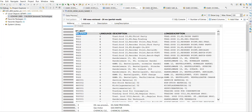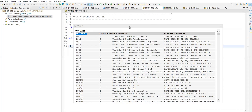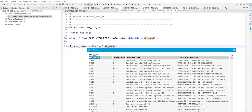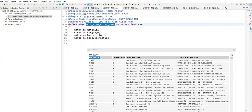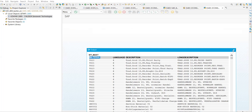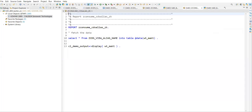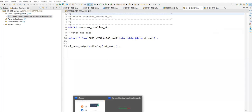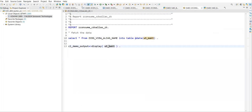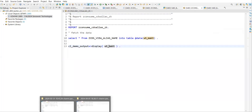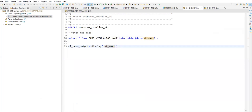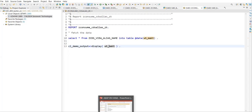Look how good this is — it is fetching the area name also. Whatever declaration you have done, here I've written the name — it's my CDS material language description, long description. This is how you can consume the CDS views into your ABAP report. Hope this is clear to everyone. That's all for this session — have a good day, bye!